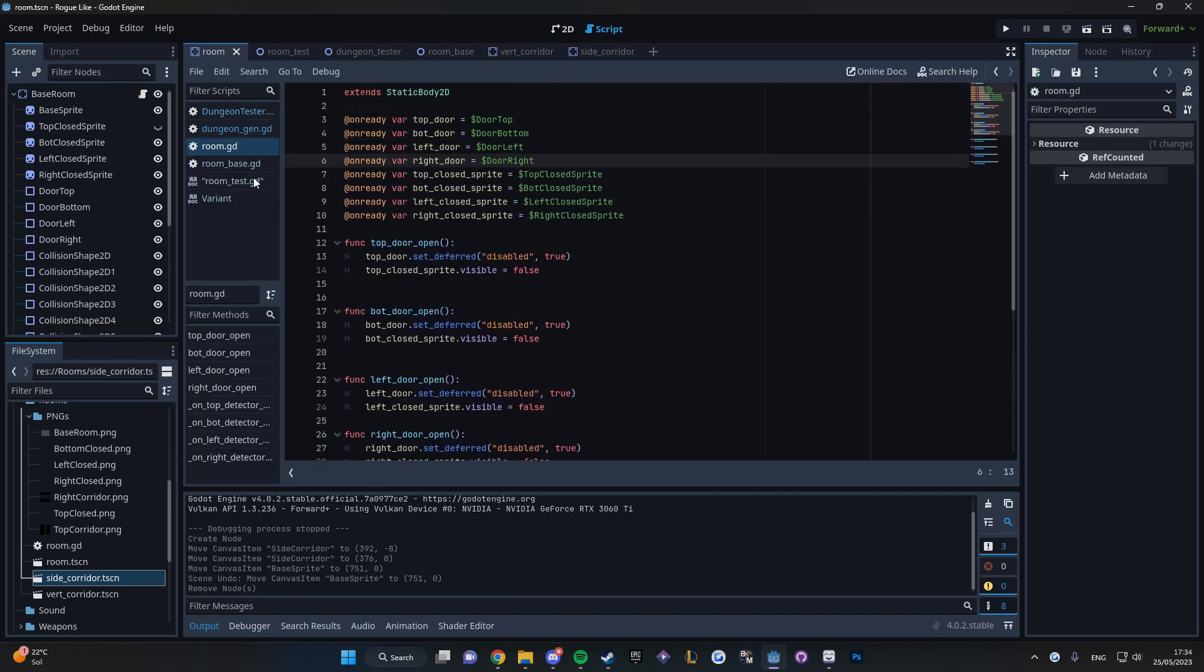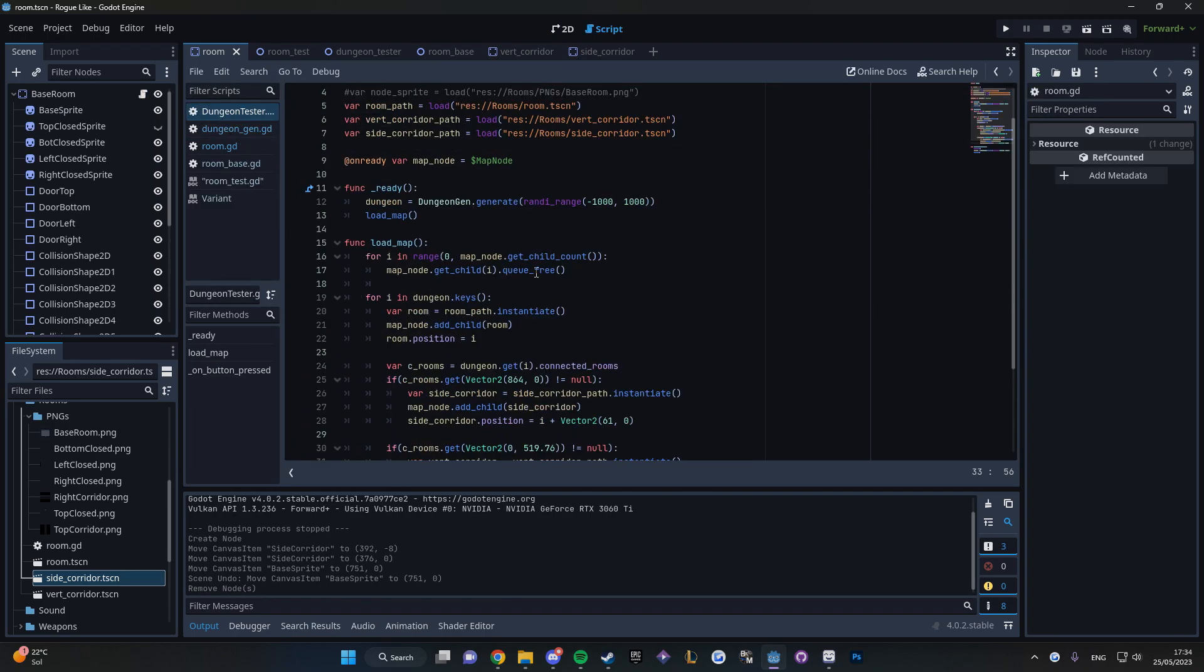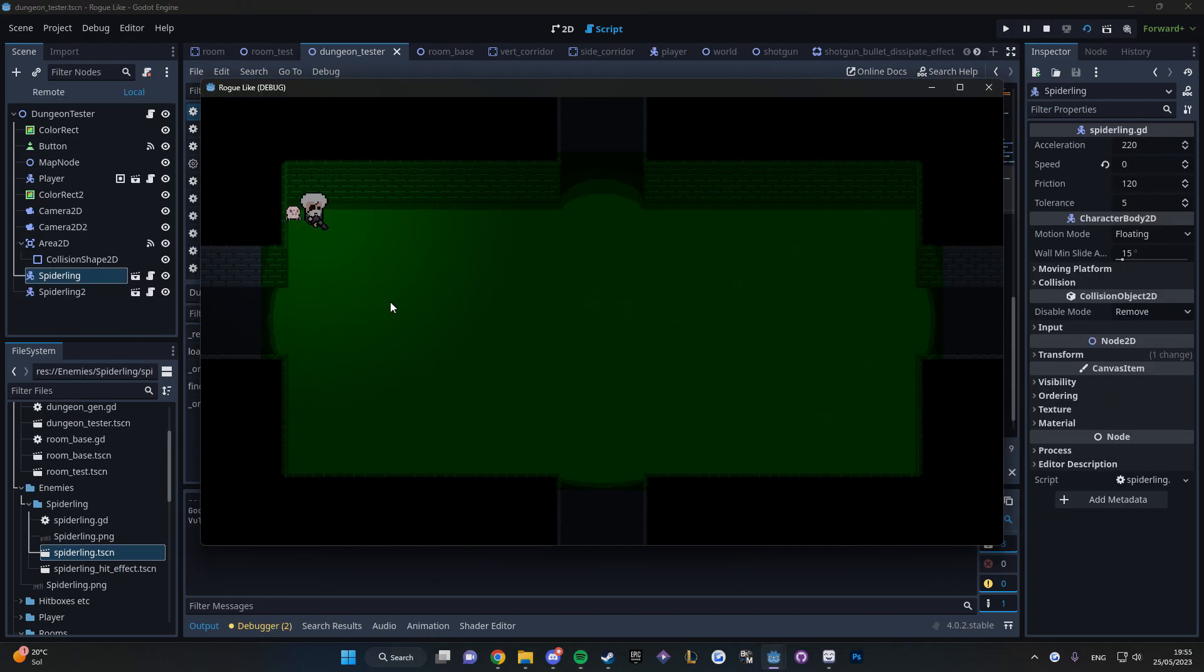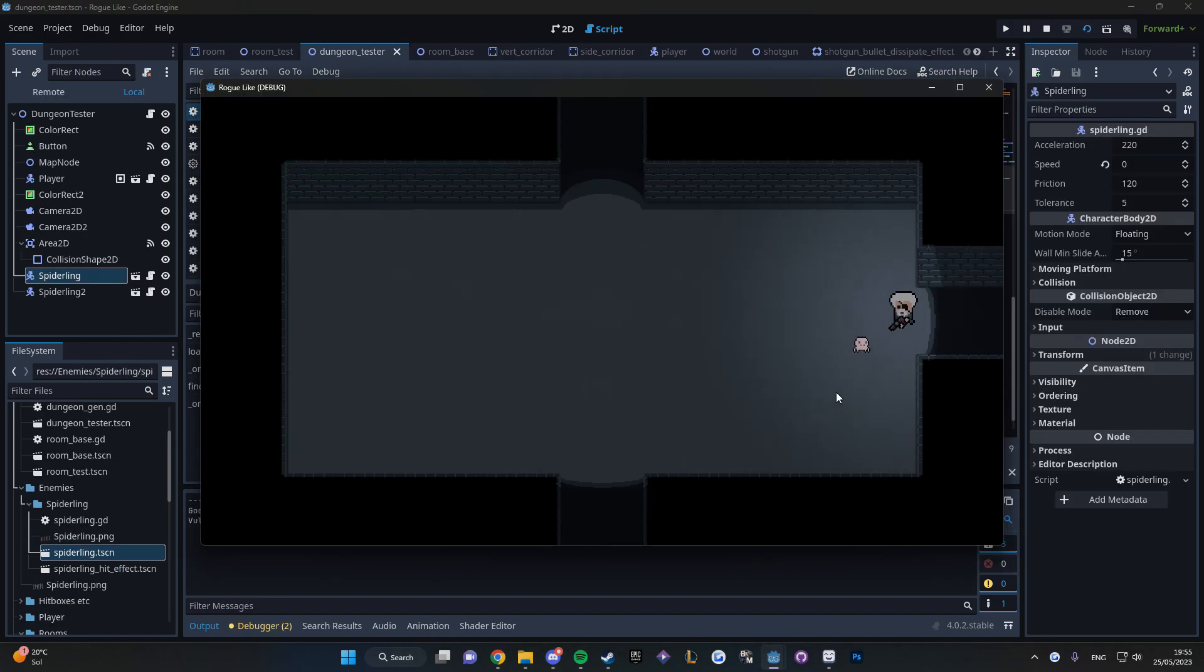Finally, I added some of the stuff I got so far just to see how it's looking. A player that shoots, can damage an enemy, which can also damage the player back, all in a randomly generated level.